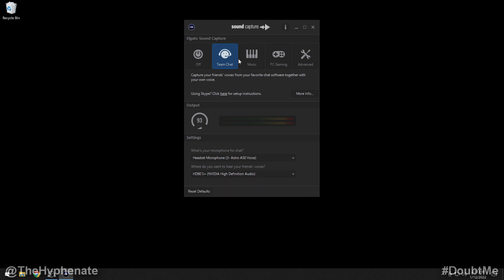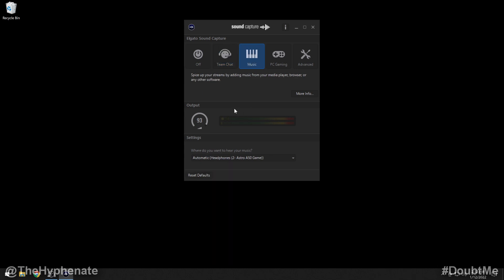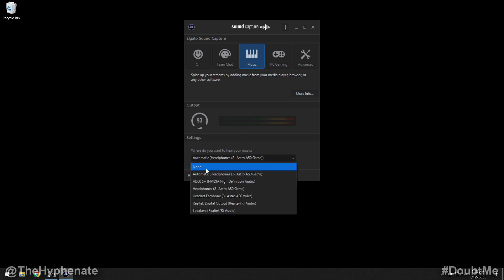This is going to allow my chat audio to go out with my HDMI into my capture card so my other PC can capture both my game chat and my game audio. Under the Music section, this is where you can have music played on this PC go out to one of your sources. For me, I never use music on this gaming PC — I play it on my streaming PC if I want music — so I'm going to select none.